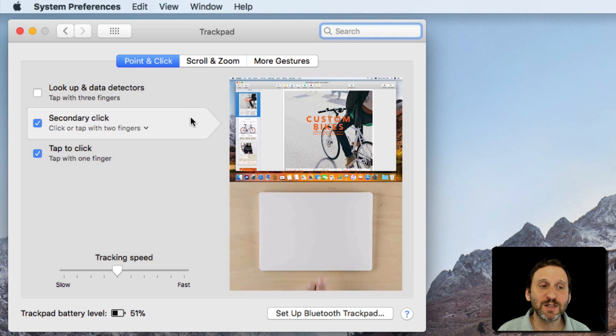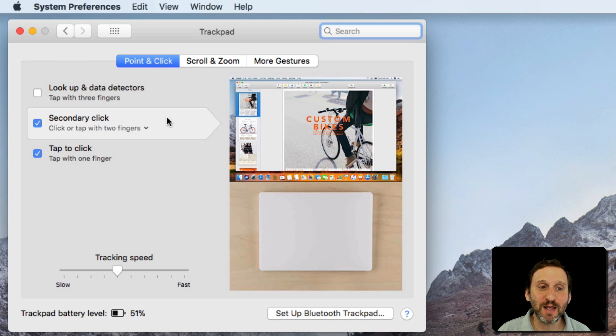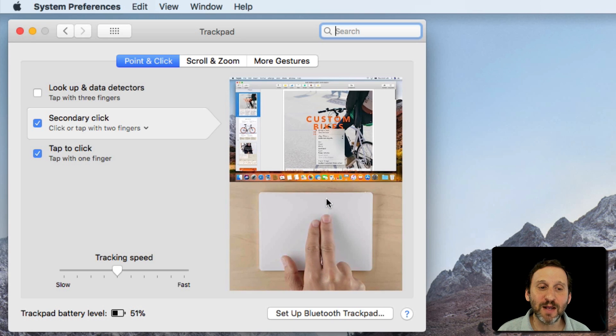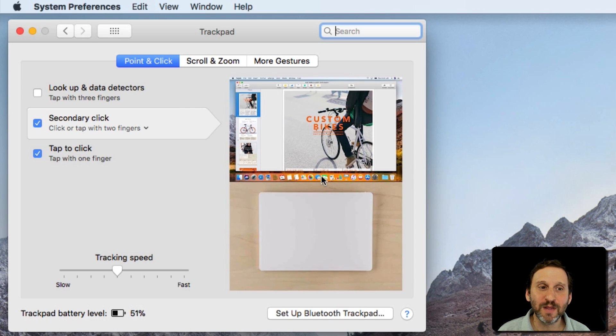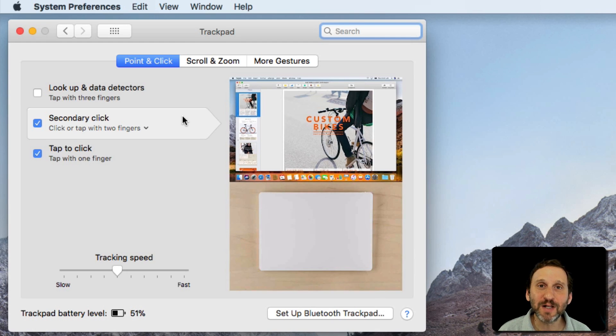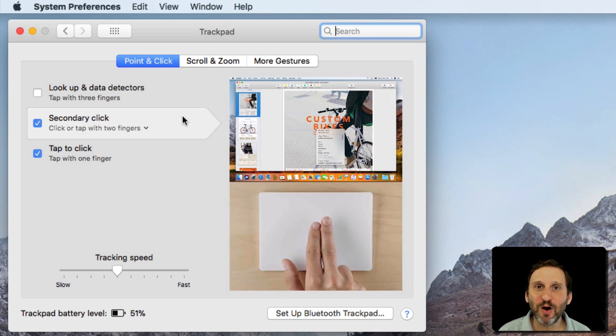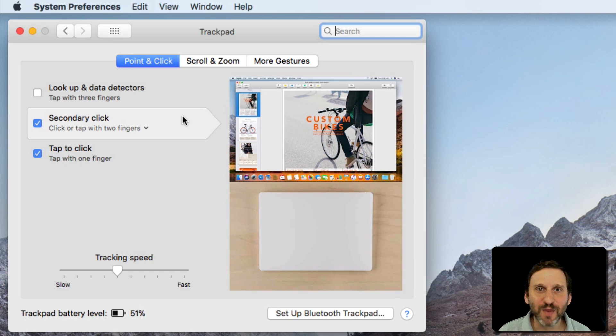For instance, if I move my cursor here over Secondary Click, I'll see an example here on the right of what the Secondary Click looks like. Now this is probably the most common setting that you want to look at. Secondary Click, which is what Windows users call a Right Click,